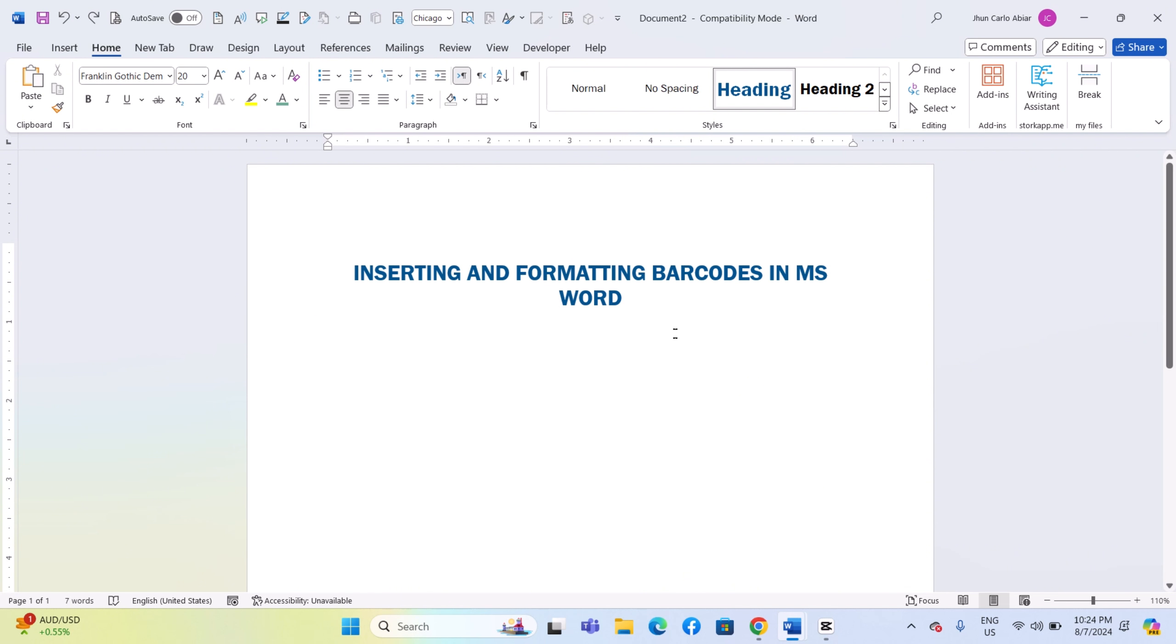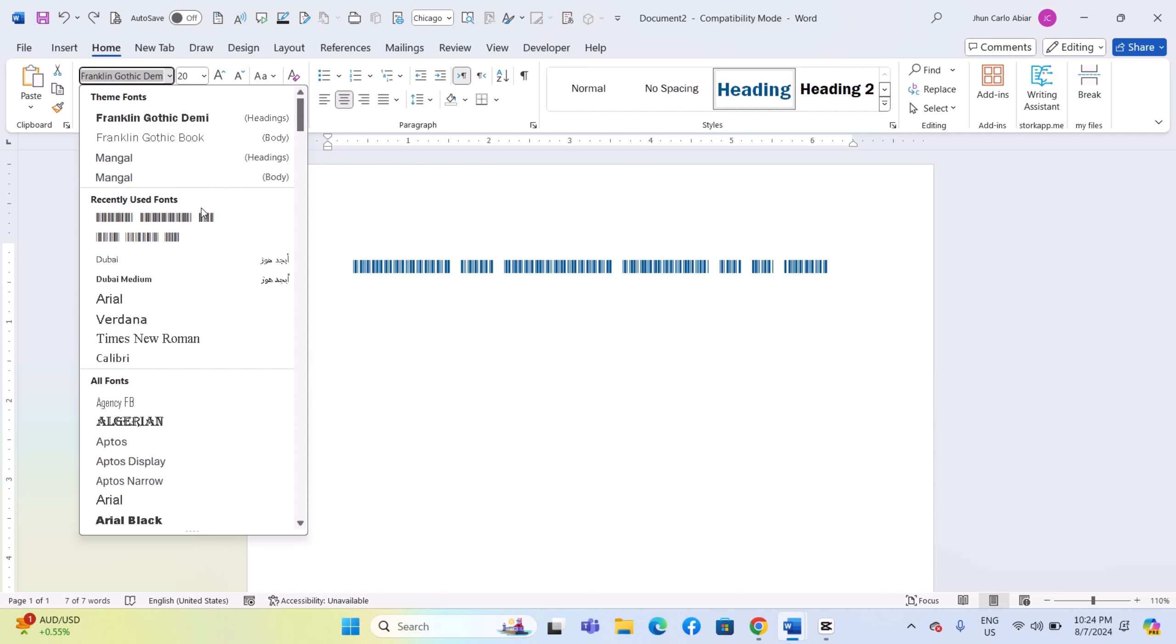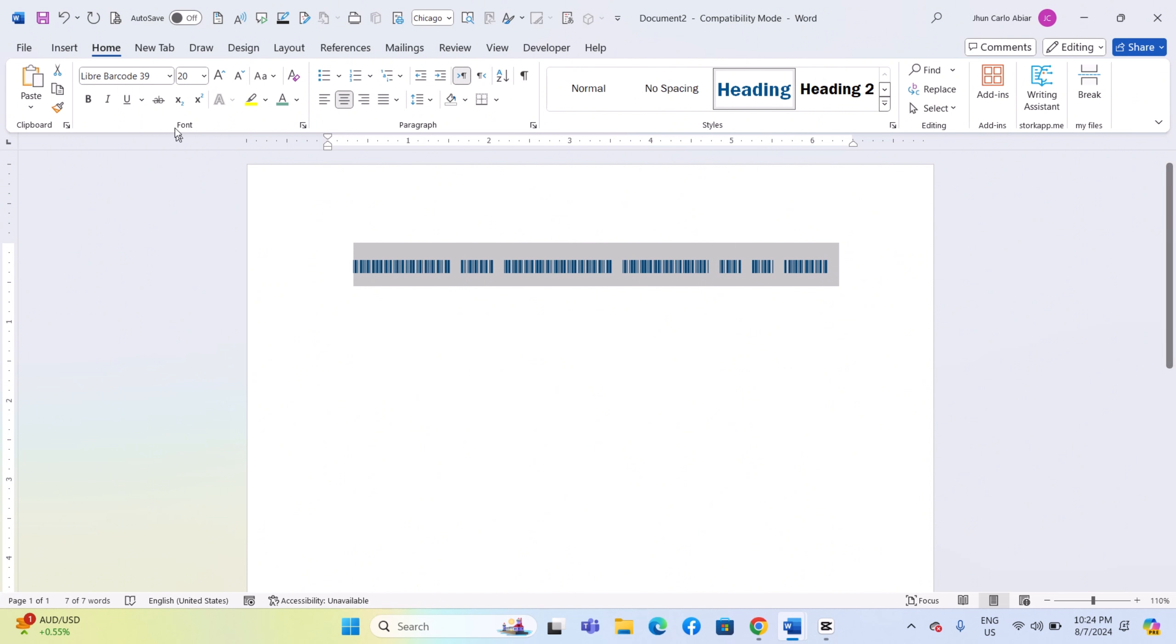close any open windows and open Microsoft Word. Type the text you want to convert into a barcode, then highlight it and change the font to Libre Barcode 128 from the font selection menu.